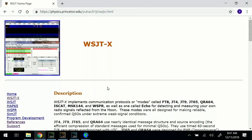Hello, my name is Virgil, K7VZ, and today I'm going to show you how to upgrade to version 2 of WSJTX without completely uninstalling or destroying any previous versions, including 1.9.1.